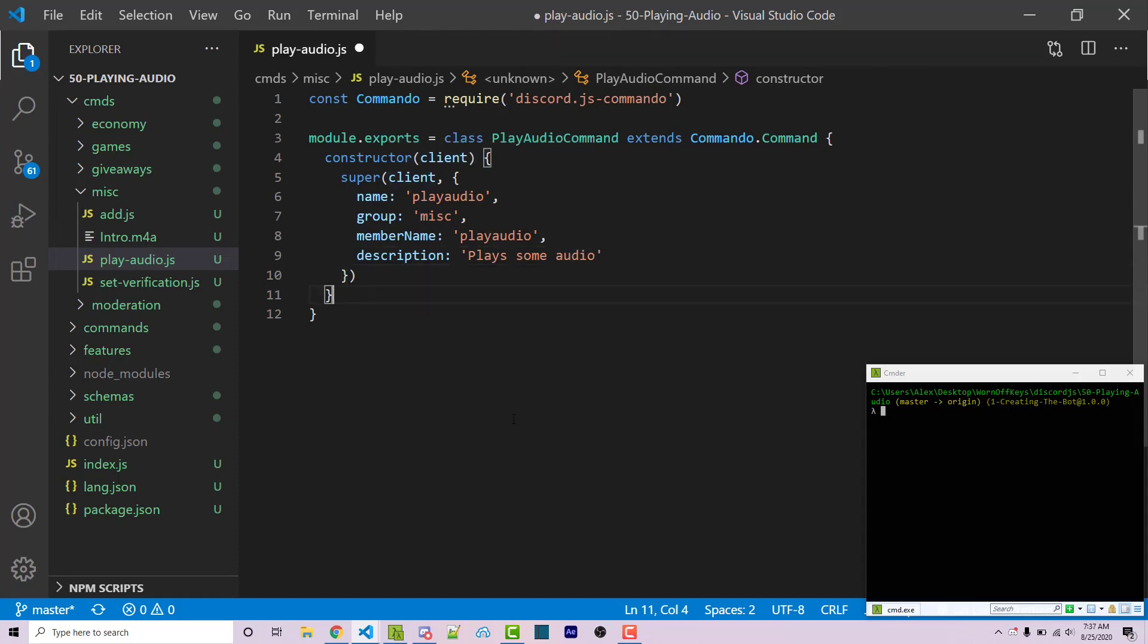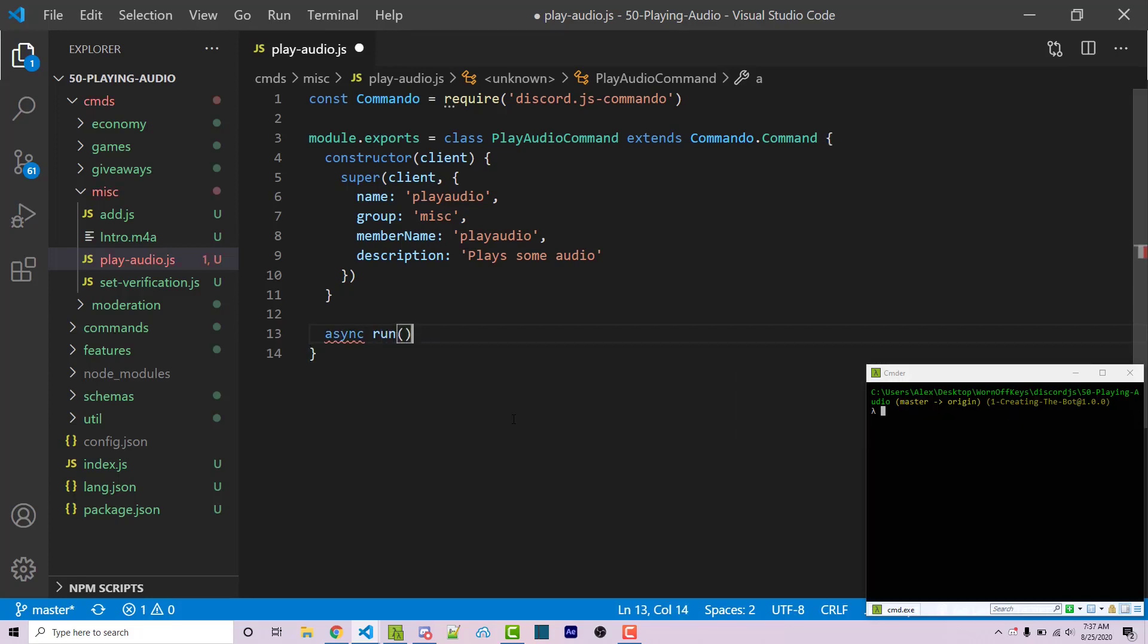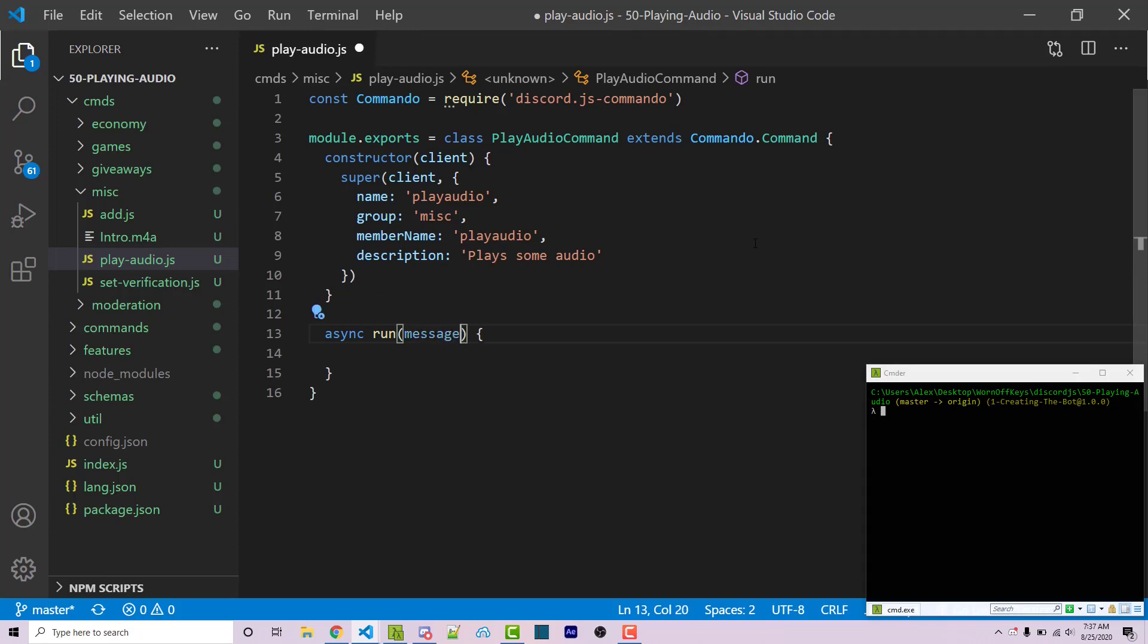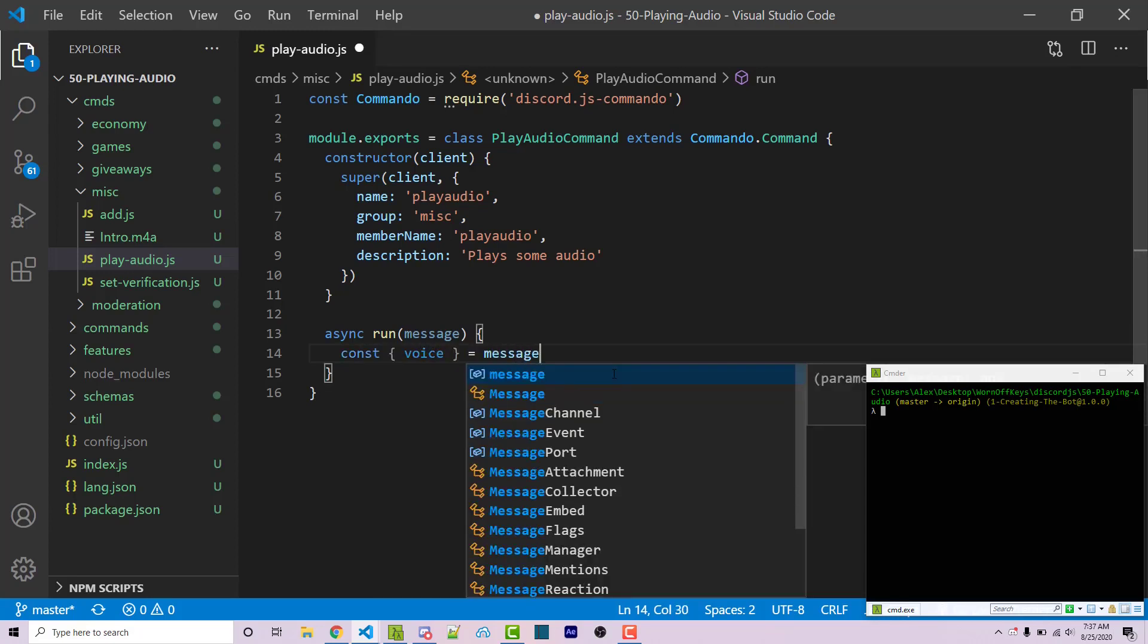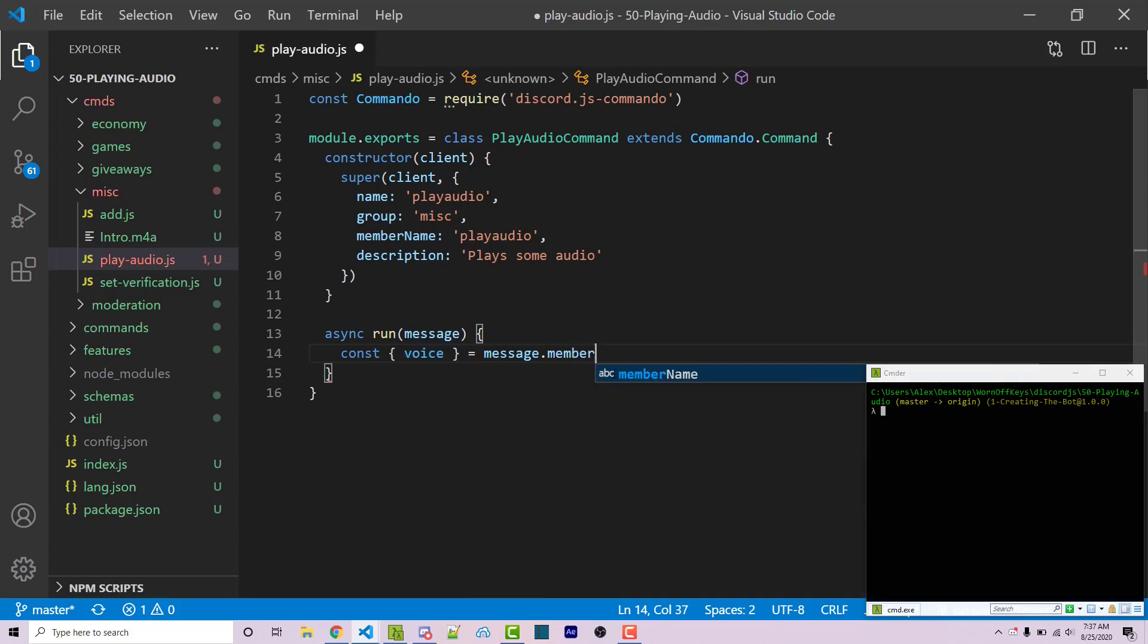We're then going to have an asynchronous run function. And this is going to be ran whenever the command is actually ran by a member. We want access to the message arguments, which the run function provides for us. And first, we're going to try and just get this bot to actually join a voice channel with us. So we need to first get access to the voice channel. So we can destructure that. So constant voice equals message dot member.